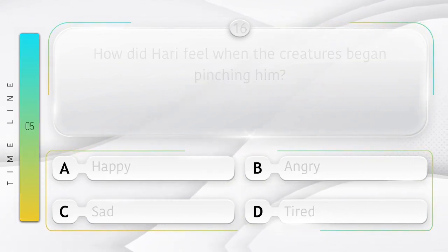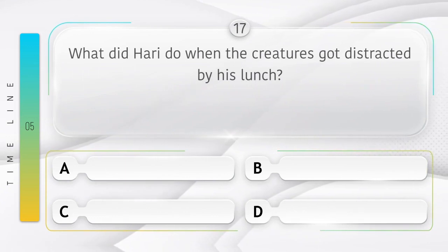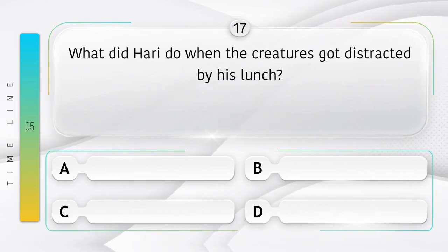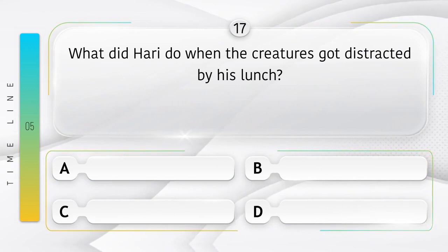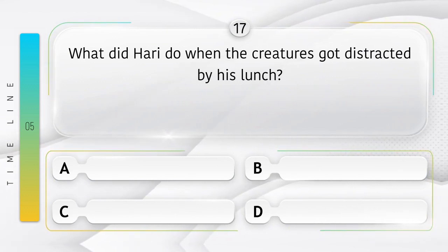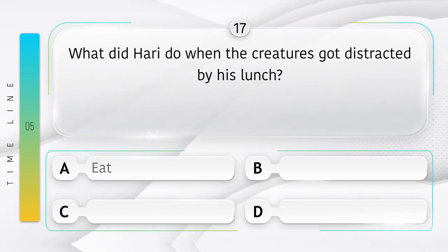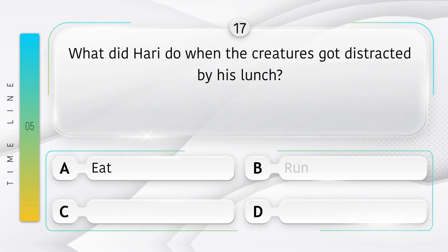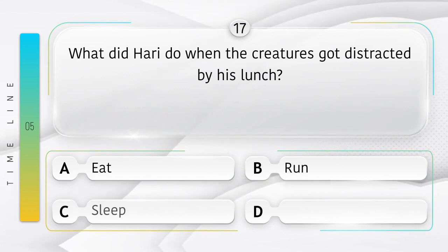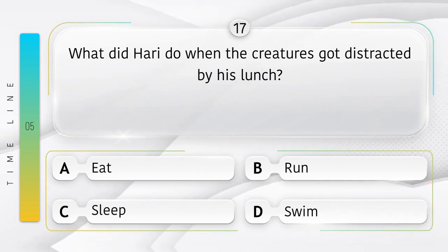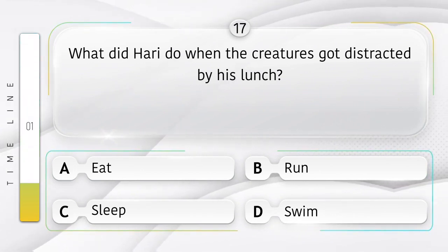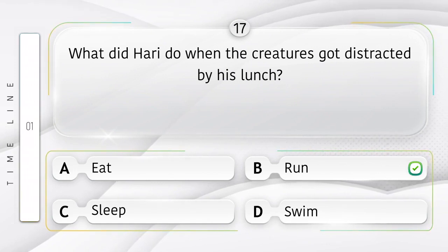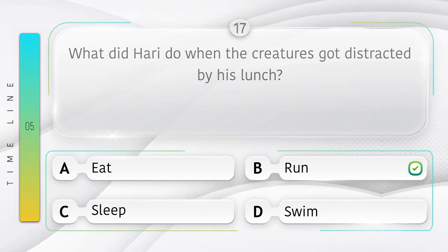Angry. What did Hari do when the creatures got distracted by his lunch? Jab prani uske dopeher ke bhojan se vichalit ho gaye toh Hari ne kya kiya? Option is A. Eat. B. Run. C. Sleep. D. Swim. Answer is option B.